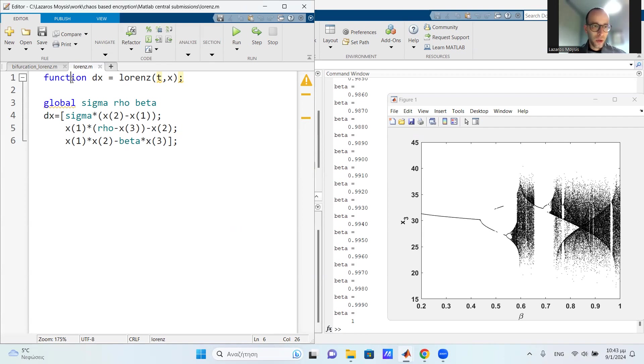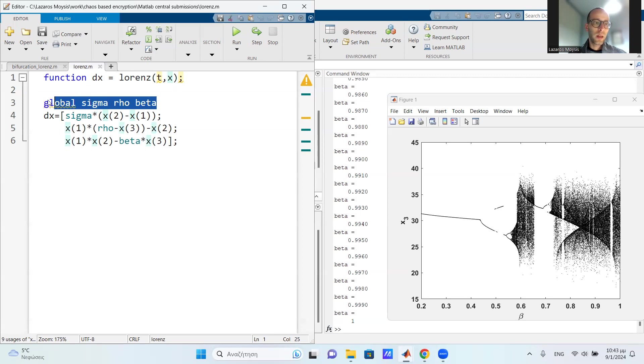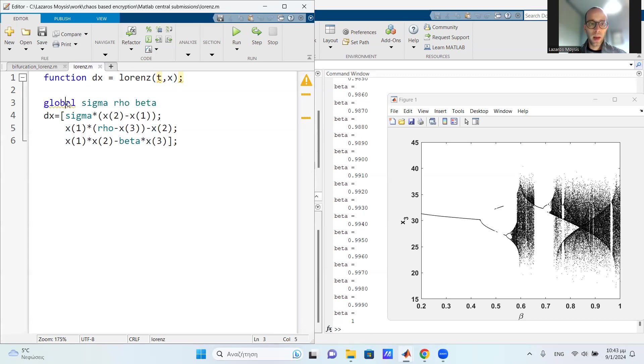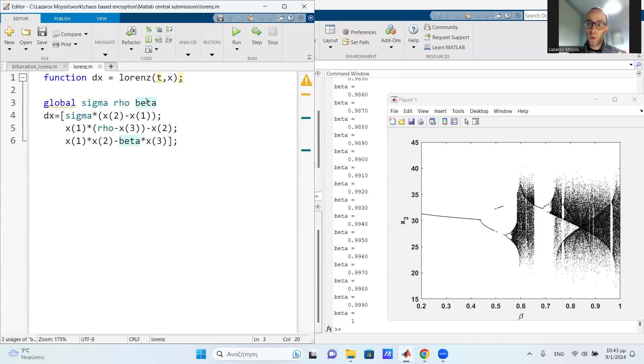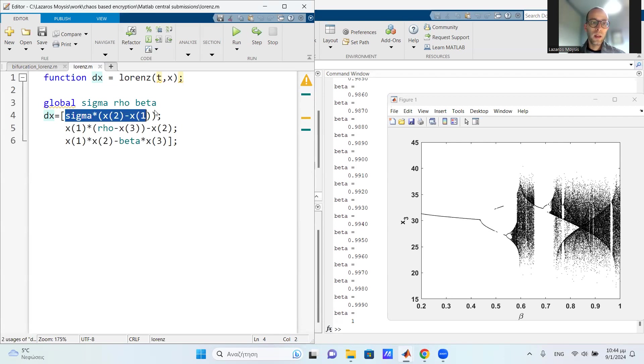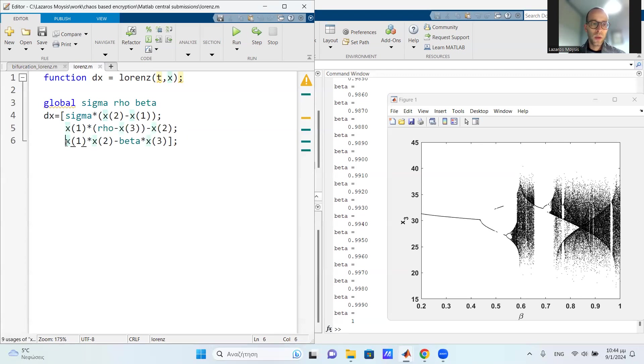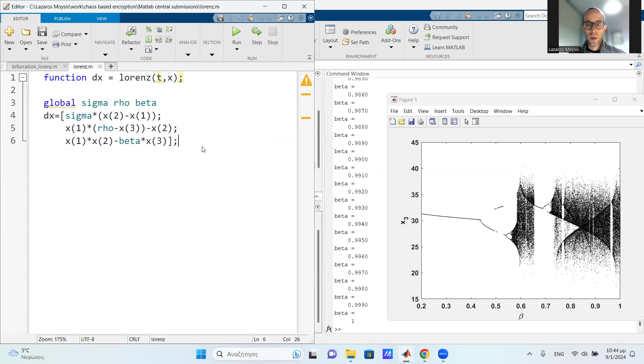It's called function dx equals Lorenz over time and x, which is the state. So here in this file, I define three global parameters: sigma, rho, and beta. I define them as global because I need to run them inside the for loop and give whatever values I want. And here, of course, I have dx, which is actually the differential equation, three states. And here I define the first differential equation, change line, I have the second differential equation, and then I have the third differential equation.